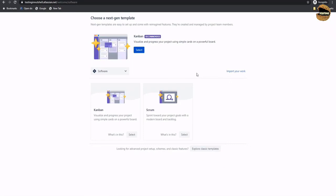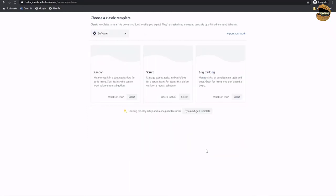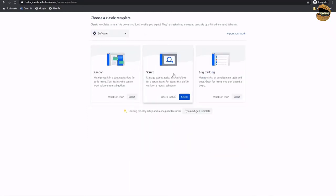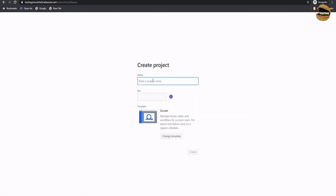The next step shows you what kind of template you want to use for your project — there is an exchange template and Kanban. You can also make use of classic templates, so let's click on 'explore classic templates'. We have Kanban, Scrum, and Bug Tracking. We will talk about different templates in upcoming tutorials. Right now, we will select a Scrum type of template. Then it's time to set up a project name — let's put it as 'testing in nutshell'. It will automatically pick a short code name for your project. Click on create.